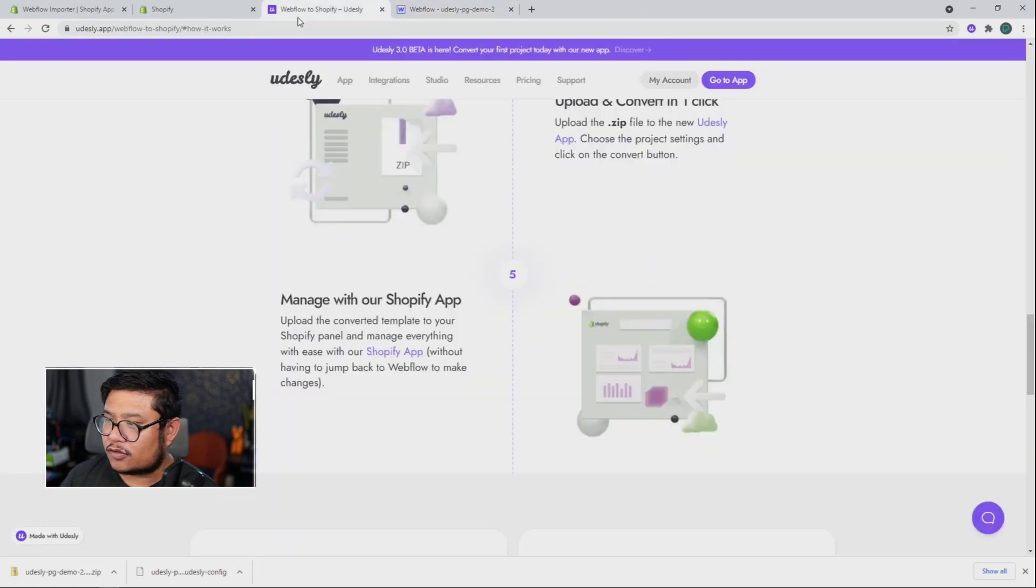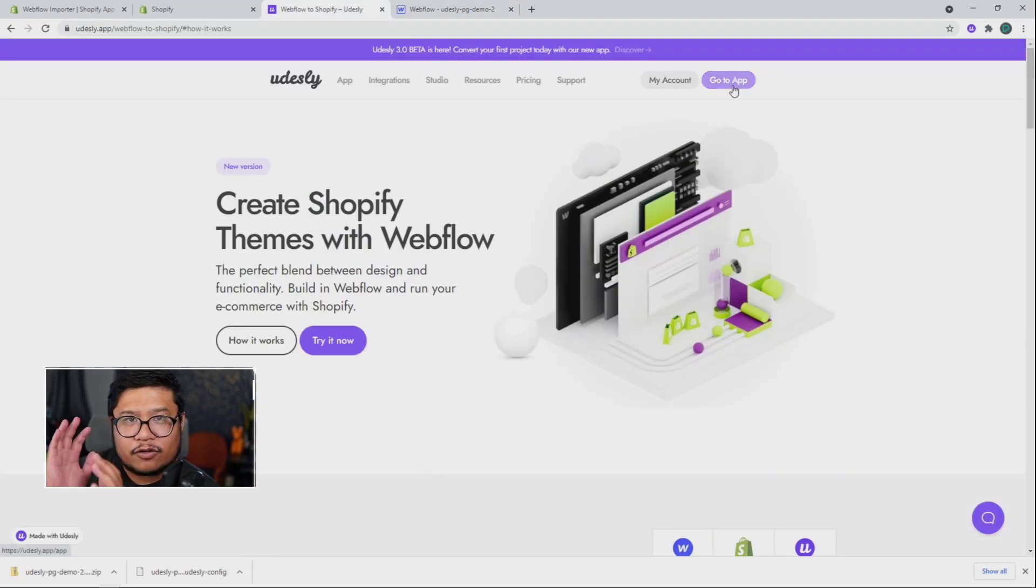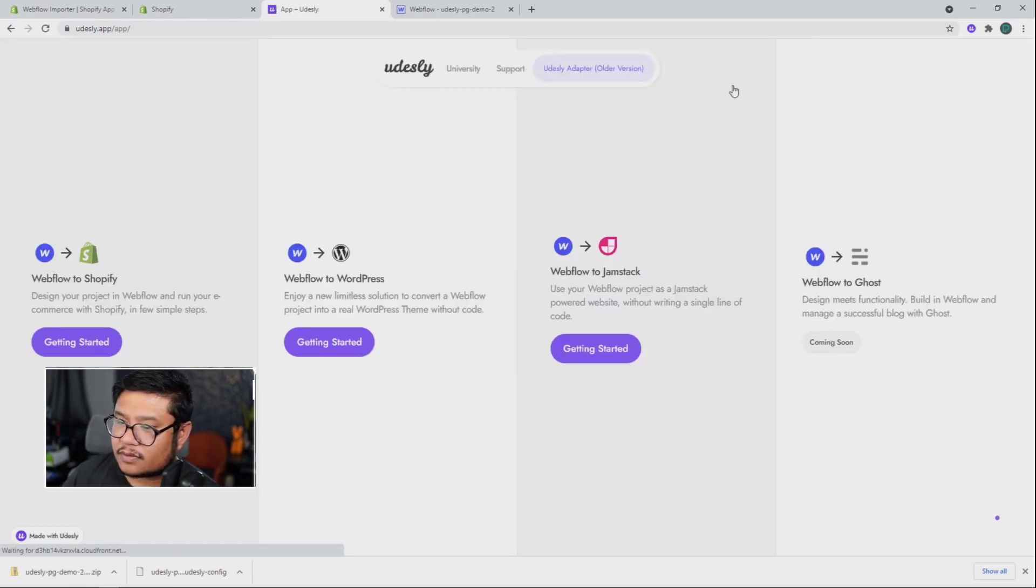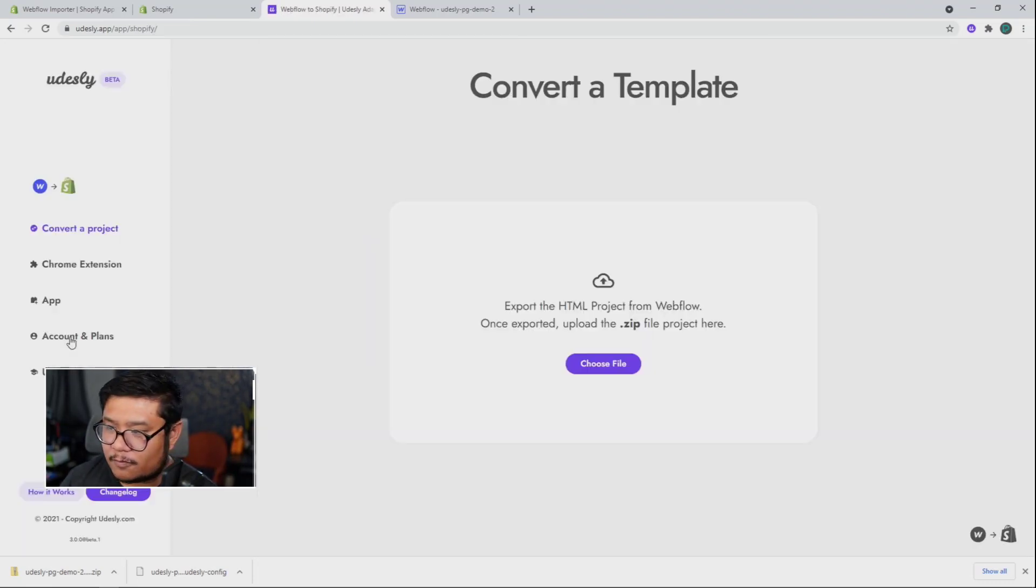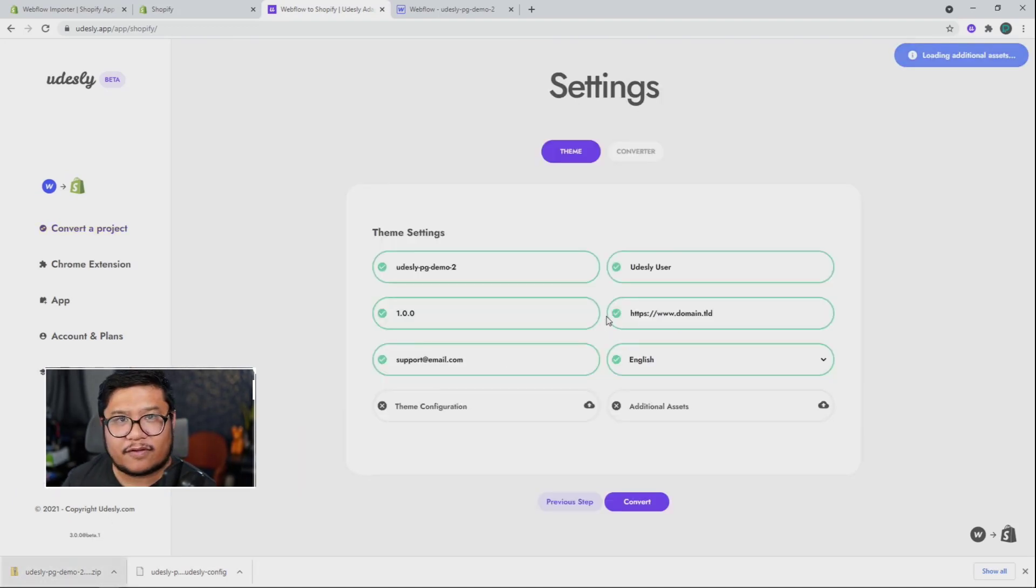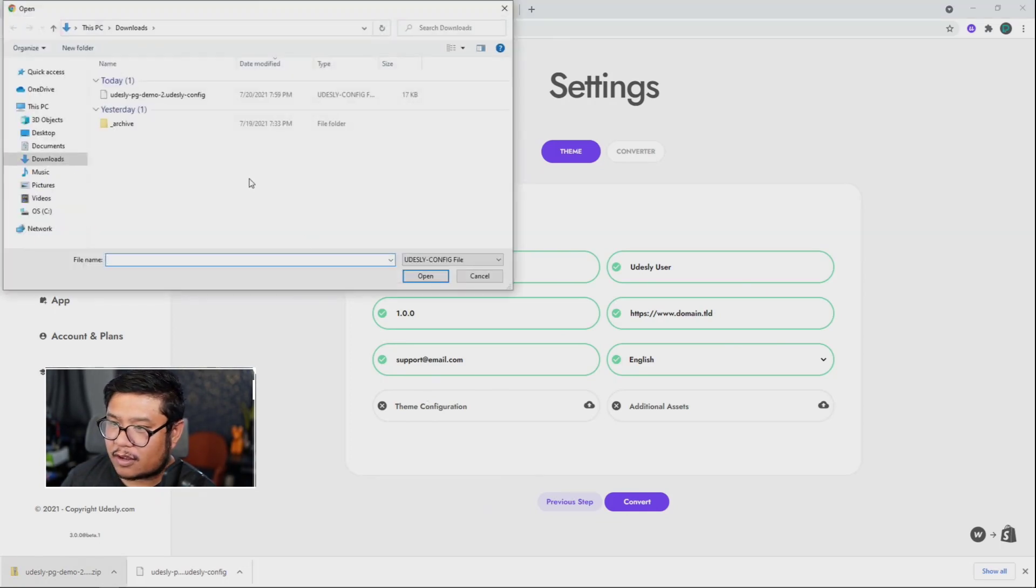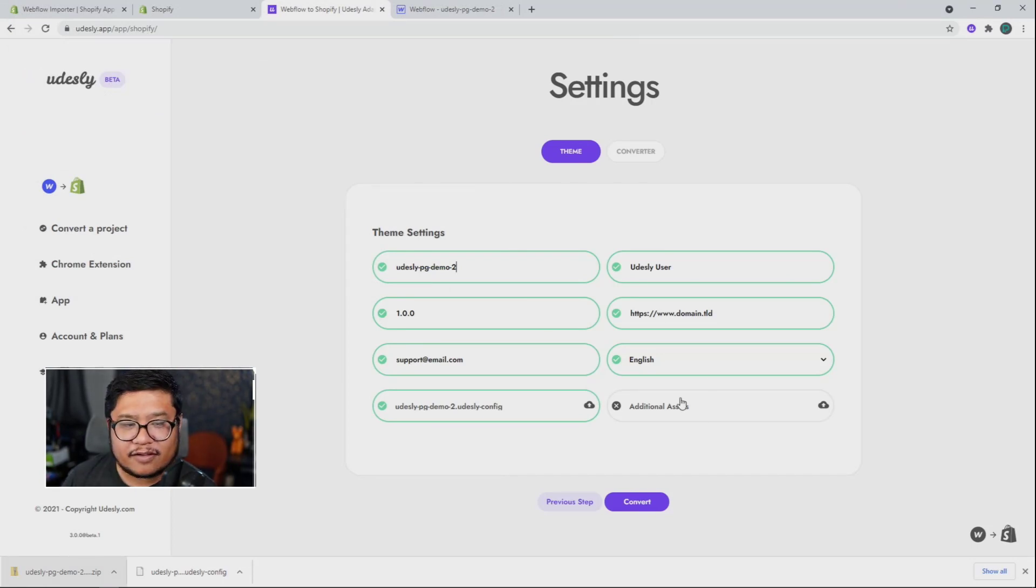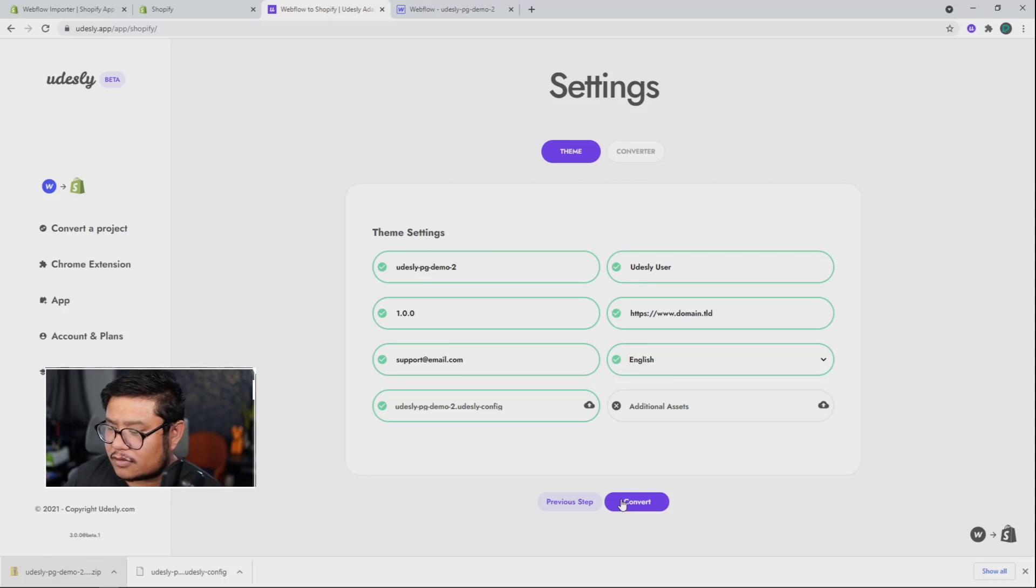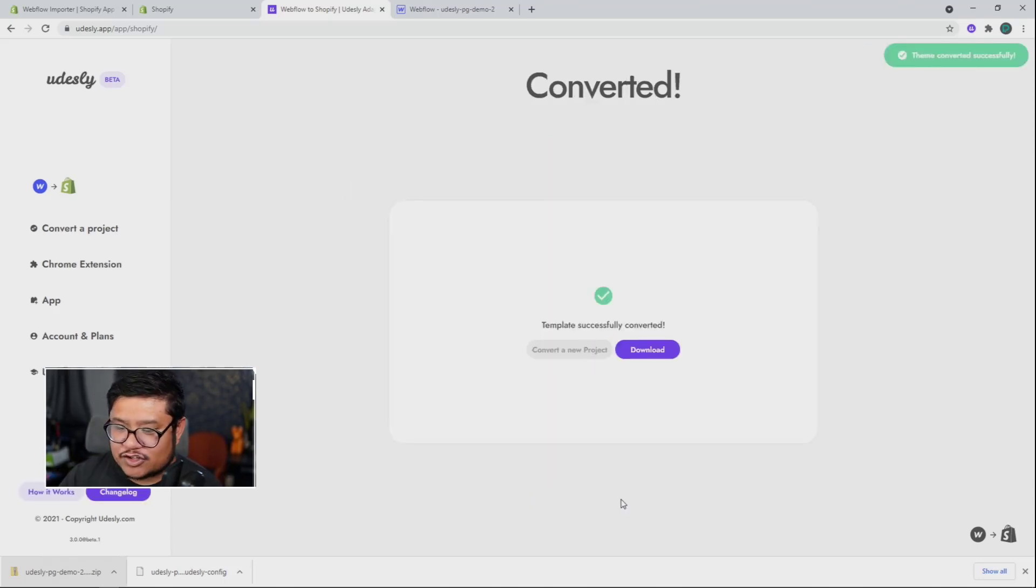And so after you log into Udesli, click on go to app at the top. And we're going to choose Shopify. There we go. I'm going to drag in that zip file that Webflow gave me for theme configuration. I'm going to choose that config file, press open. And for additional assets, I'm not going to do anything. You don't have to do it. So you can just skip it. I'm going to click convert and magic.